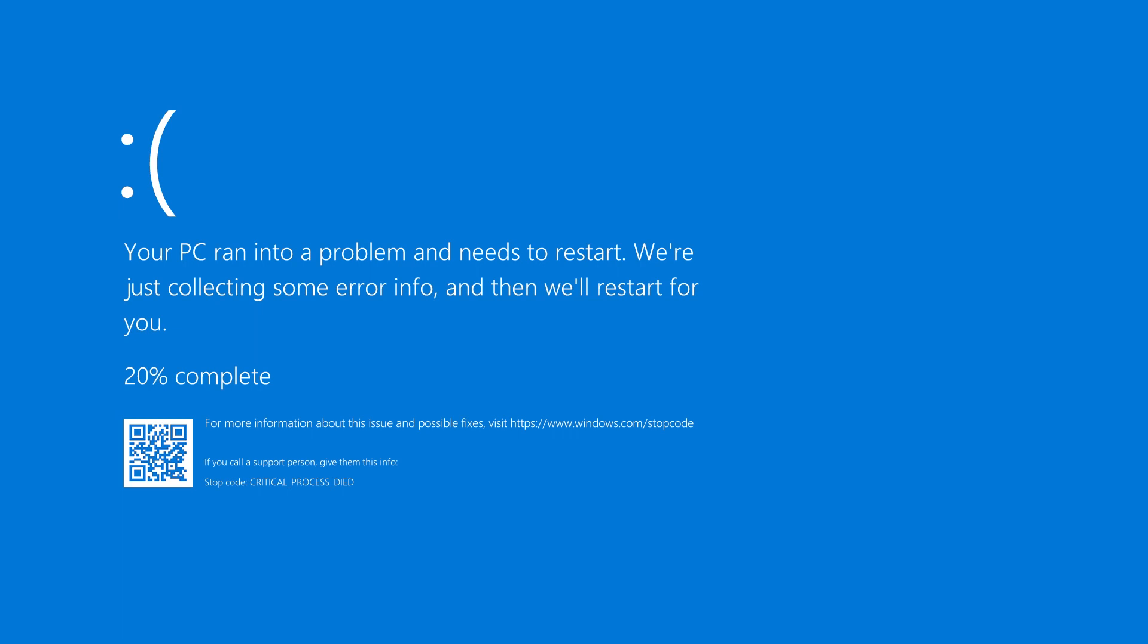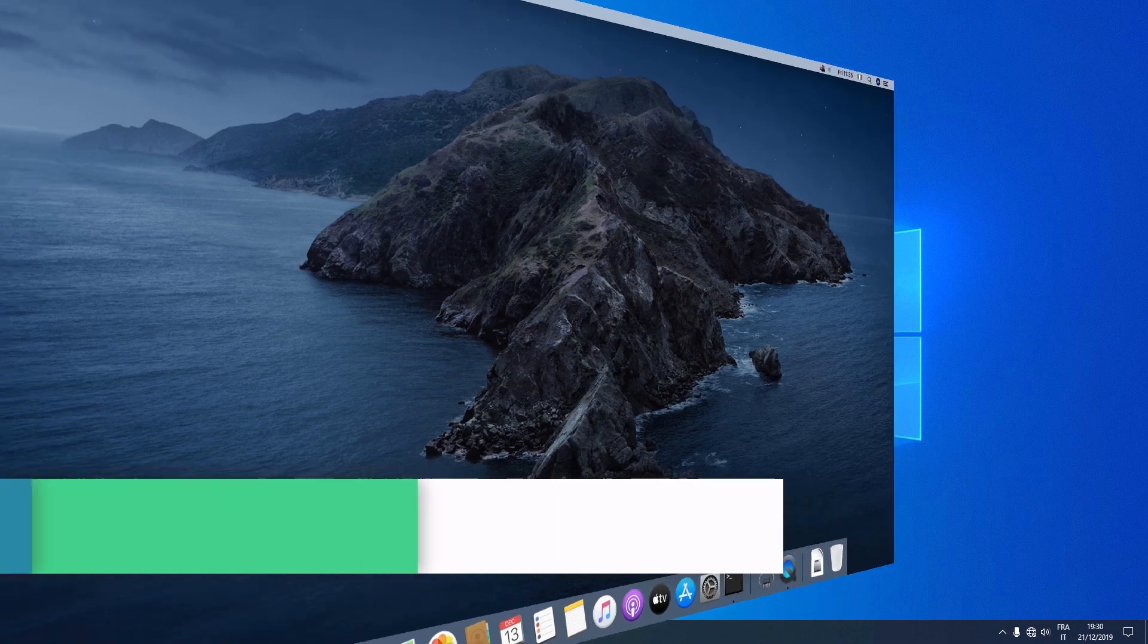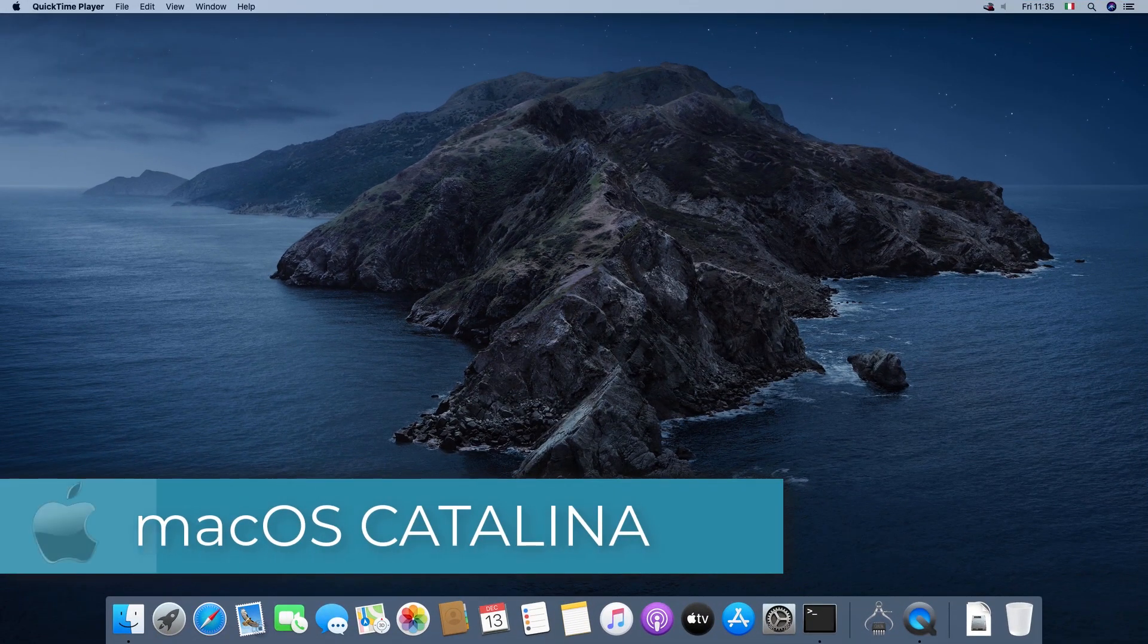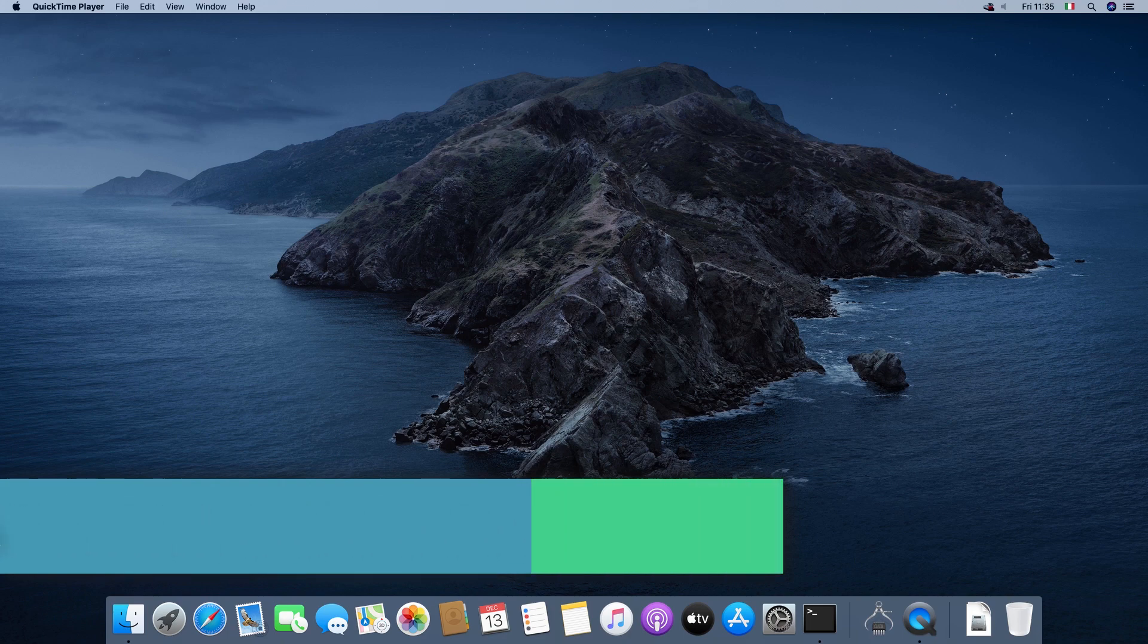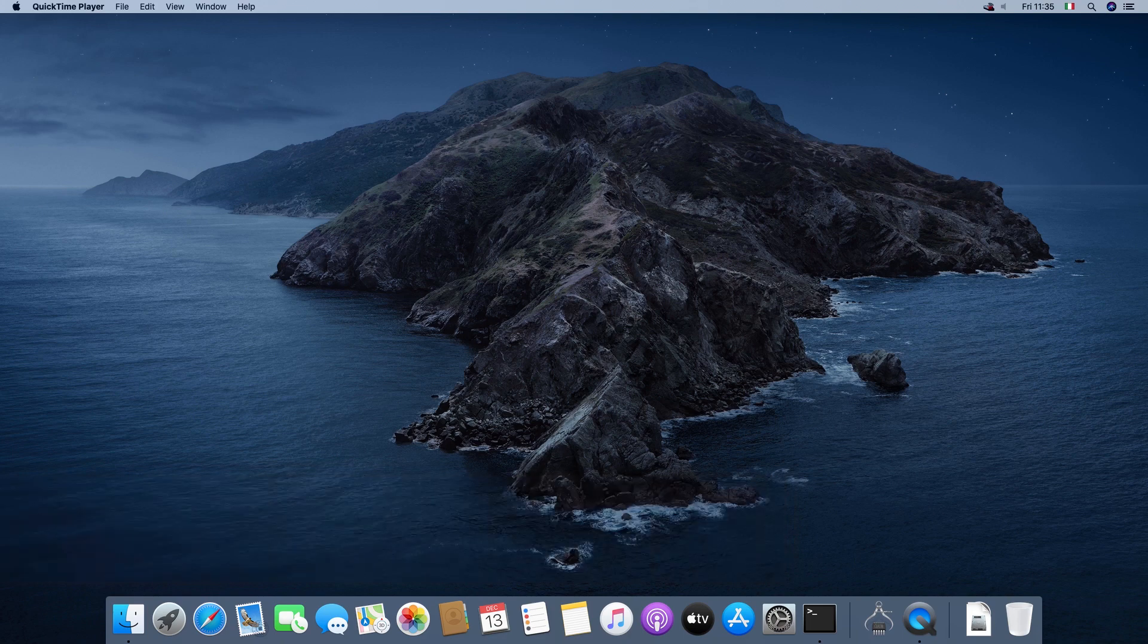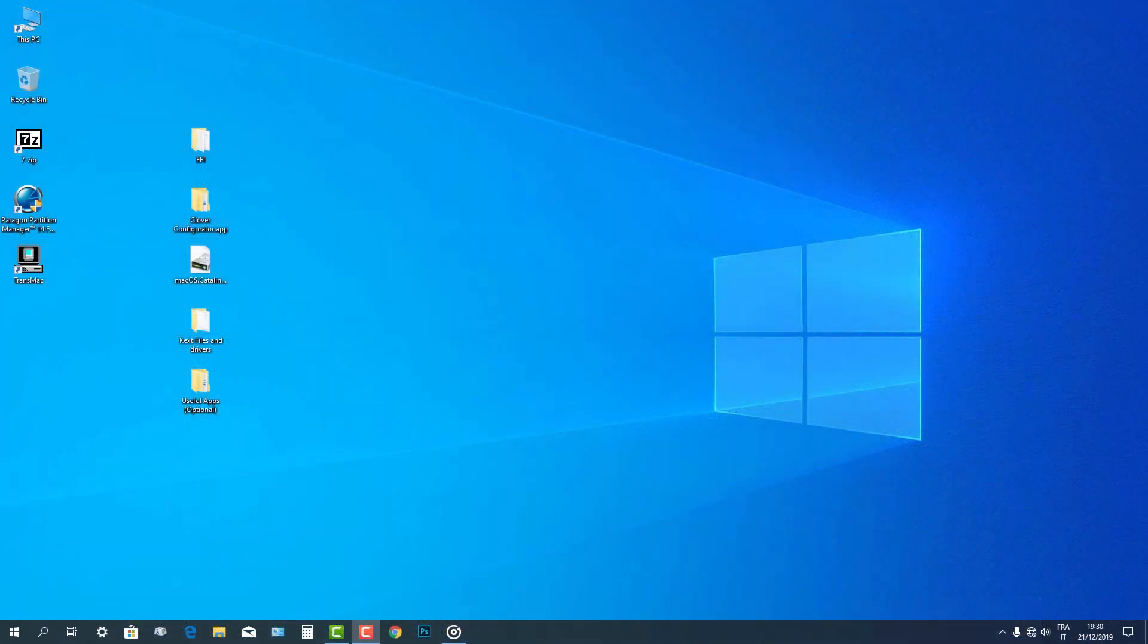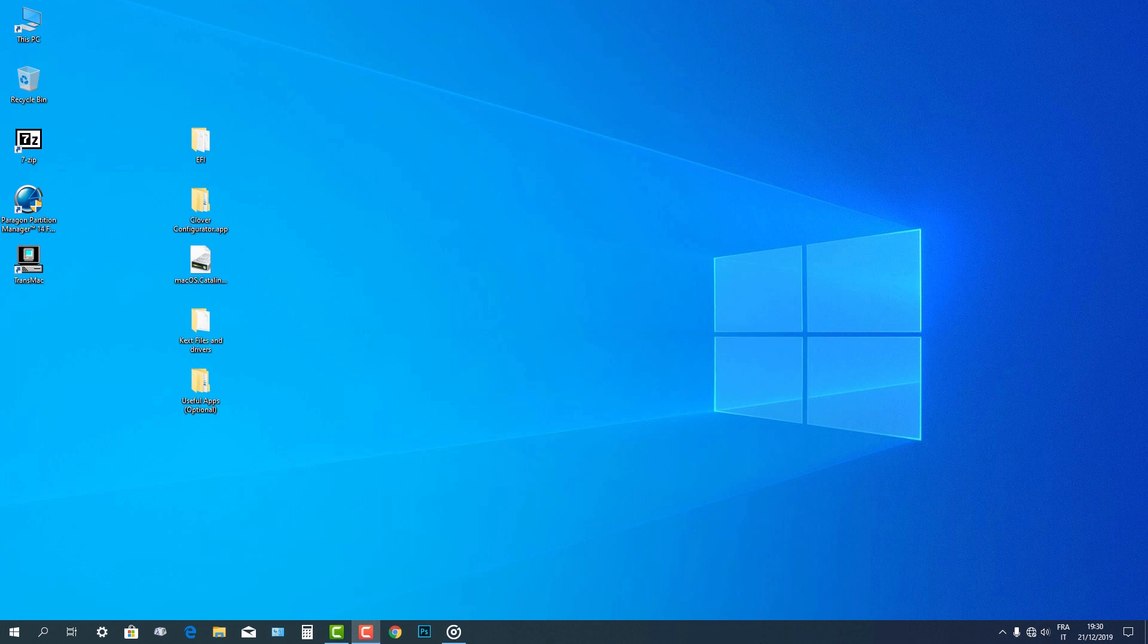In this tutorial, I will guide you on how to install macOS 10.15 Catalina Hackintosh on your PC without using any macOS beforehand or any virtual machine. We will be using only Windows 10 to prepare the macOS Catalina installer. So without any further ado, let's get into it.